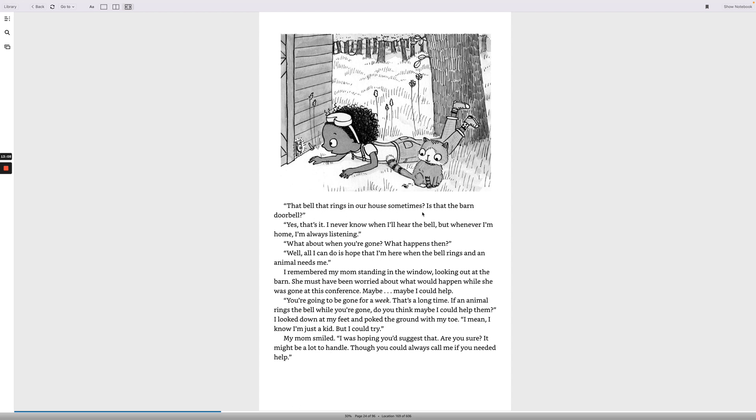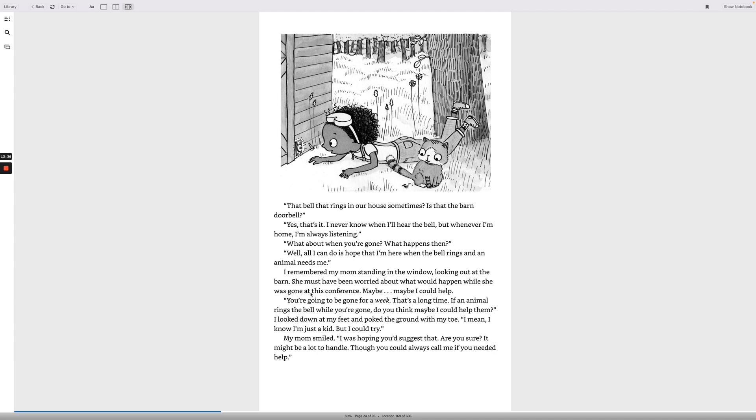That bell that rings in our house sometimes, is that the barn doorbell? Yes, it is. That's it. I never know when I'll hear the bell, but whenever I'm home, I'm always listening. What about when you're gone? What happens then? Well, all I can do is hope that I'm here when the bell rings and an animal needs me. I remembered my mom standing in the window, looking out at the barn. She must have been worried about what would happen while she was gone at this conference.